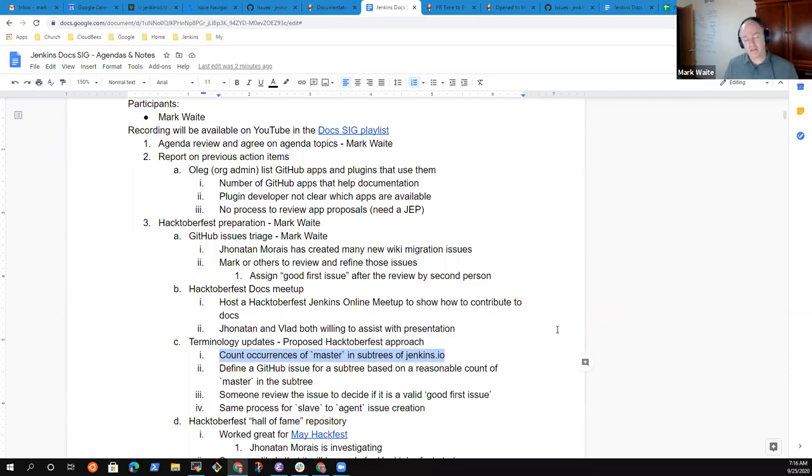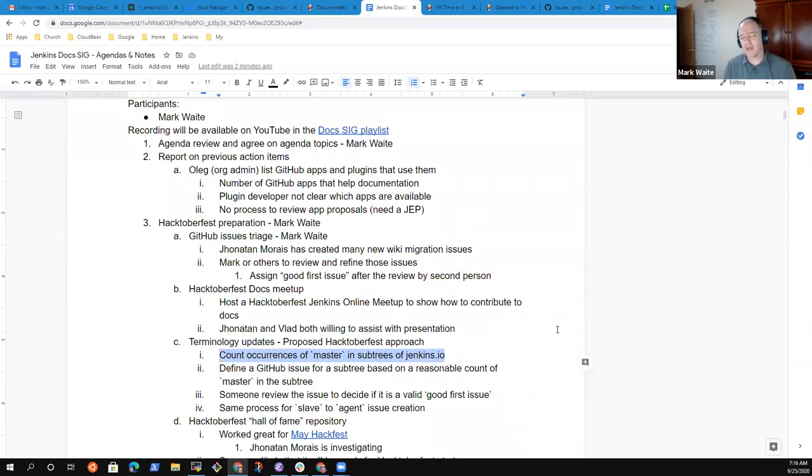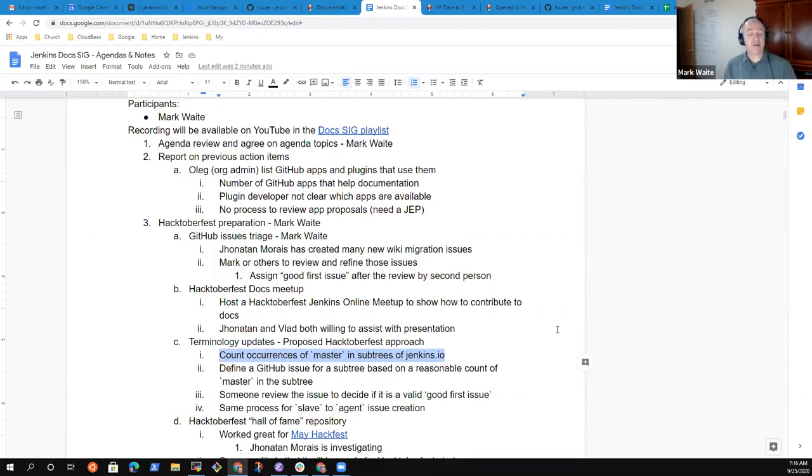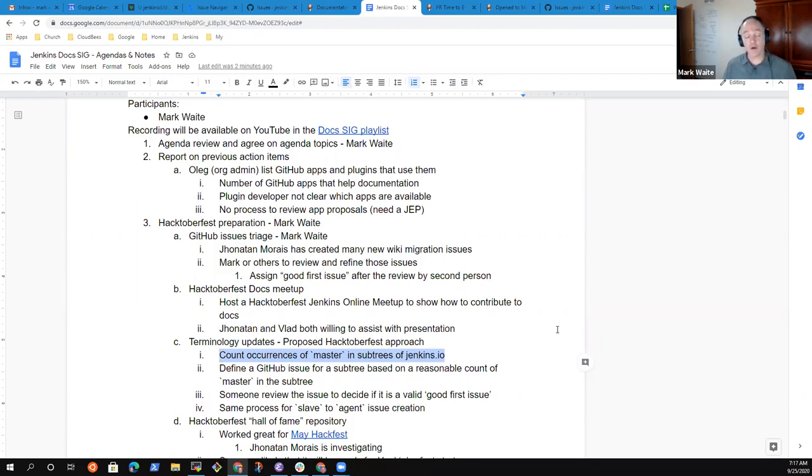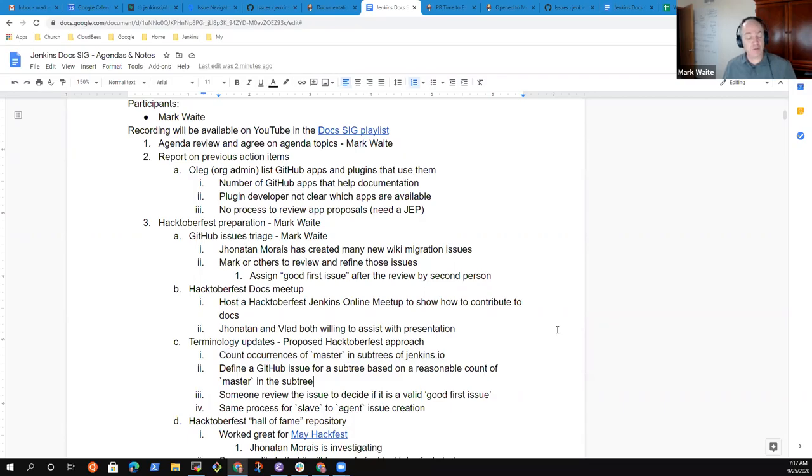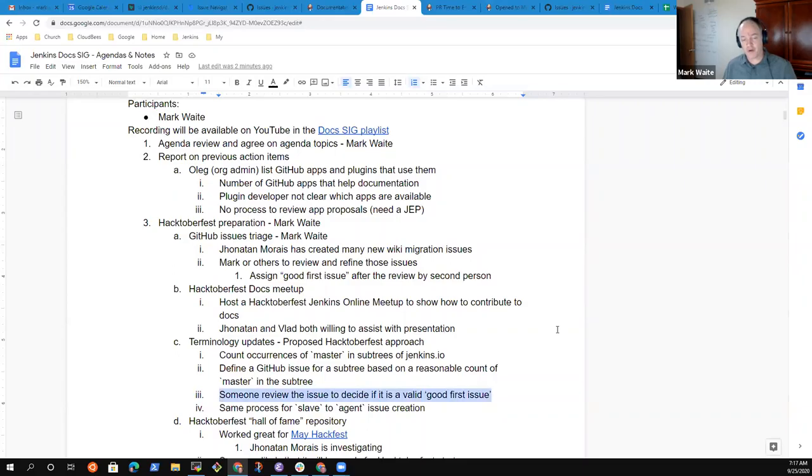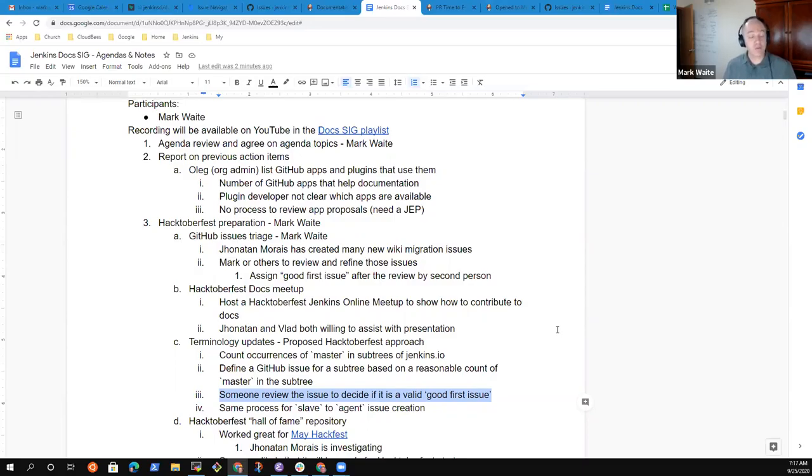The idea is that we don't want to create a single monster issue that would require someone to make many, many changes. Rather, let's create several smaller issues with assigned subsets, and those people can work on the subset, take it up, complete it, submit the pull request and go on. We don't want the subsets to be a change of a single word in a single file, but rather some reasonable size set. We'd still like someone else to review the issue to decide if it's a valid good first issue, and if it is, then we'll assign the good first issue label to it.